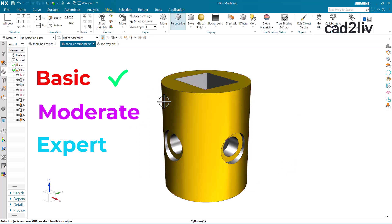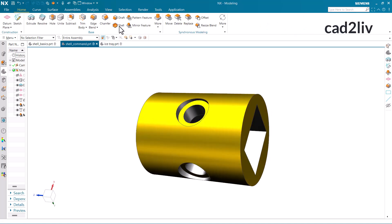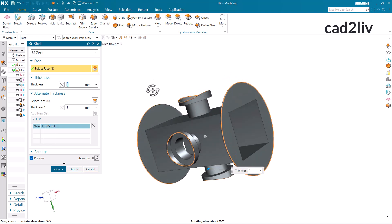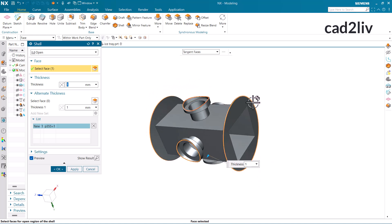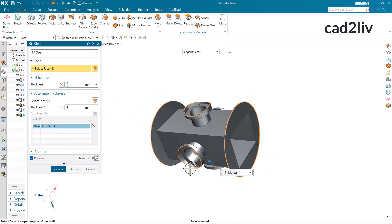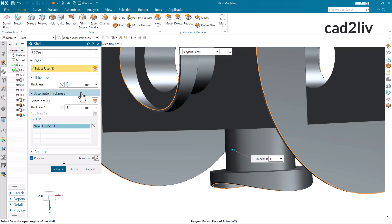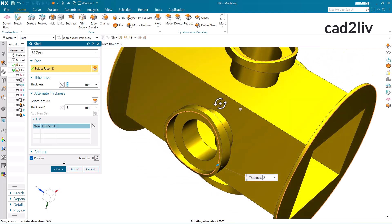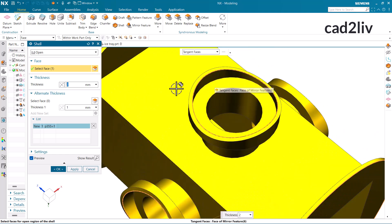Now let's come to the moderate level. For the moderate level we have a model like this. I am going to apply the shell here with the option as open. You can see earlier we were having a solid body, but now that face has been removed due to the shell command with the open option. Along with that it will ask you for the thickness — what thickness would you like to have on this body. It is going to have 1 mm by default. I can increase or decrease it, so I need 2 mm, and it will apply 2 mm of thickness on each and every face left over after selecting that particular face.